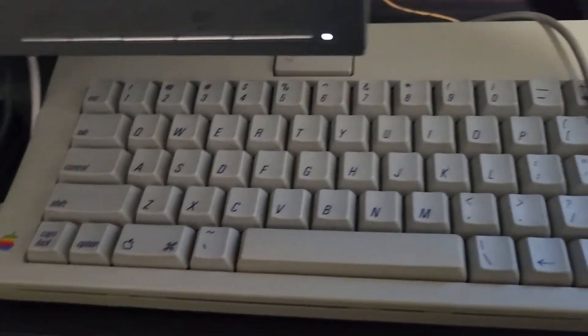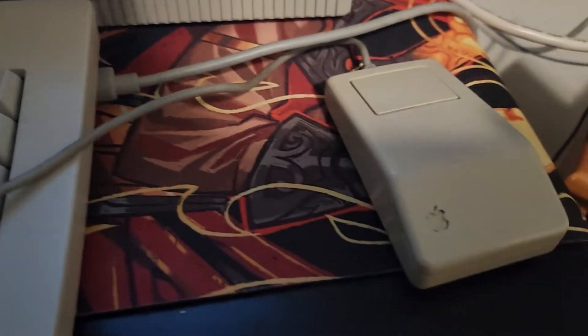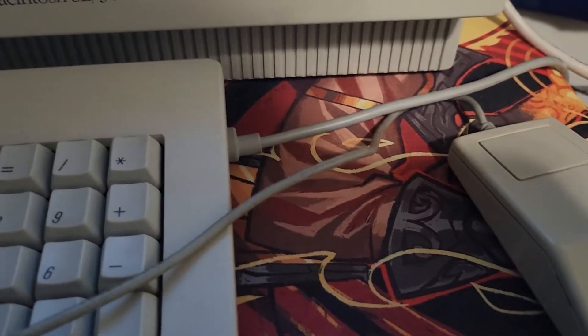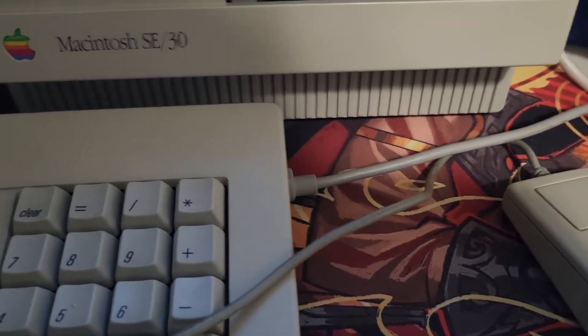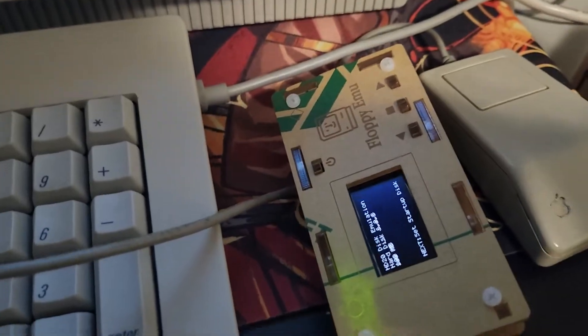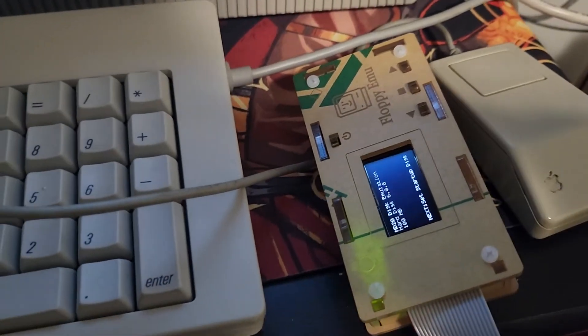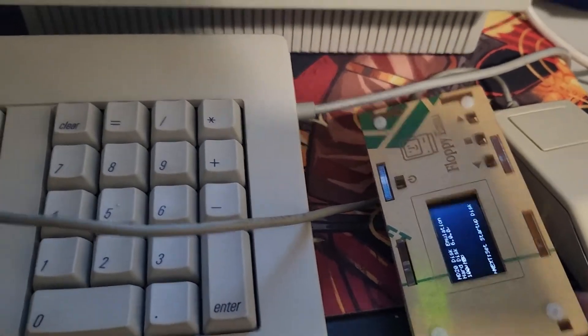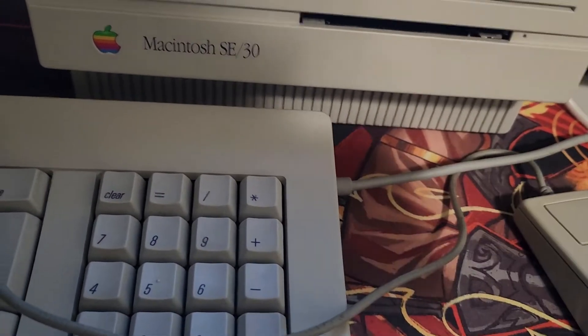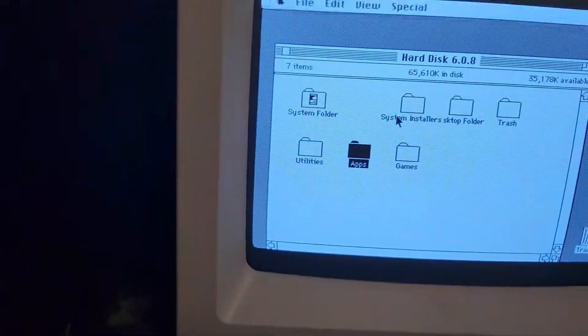Now I've got the original keyboard here and the original mouse, but what's different about this is this little device here called a floppy emu. And this is connected, pretending to be a SCSI drive, and that's all that matters.